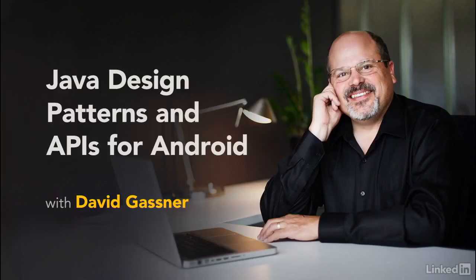My name is David Gassner. This course on Java programming in Android is a survey of popular design patterns and APIs that can improve your Android applications.